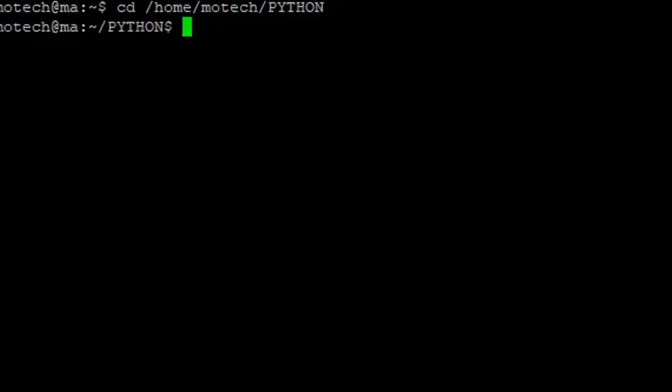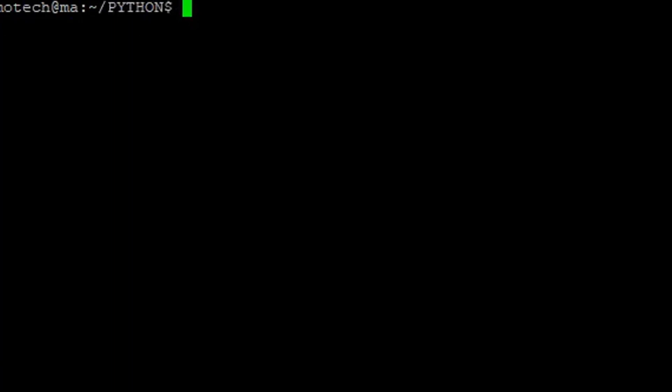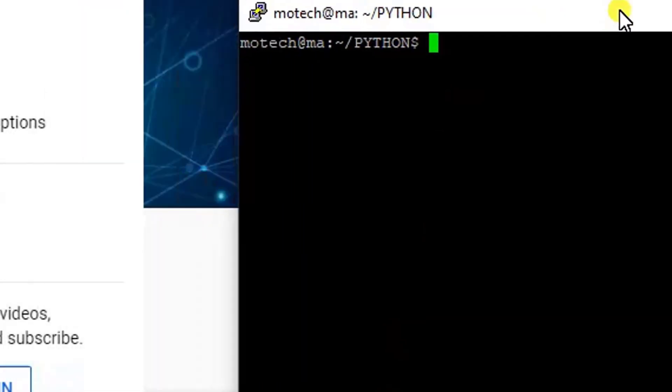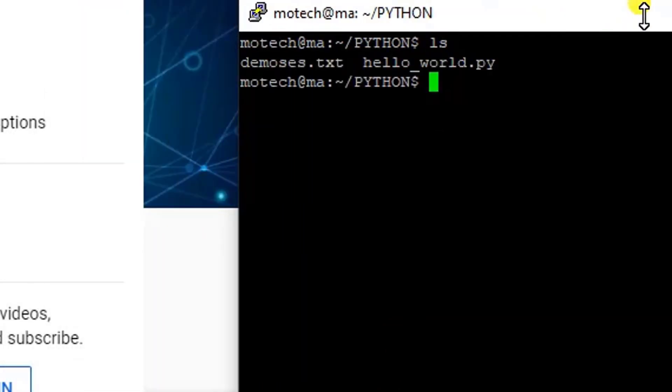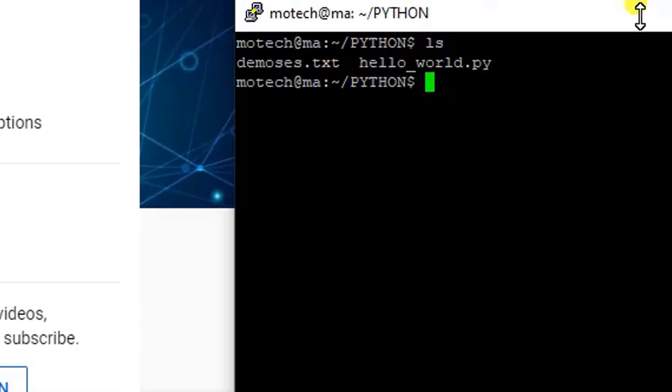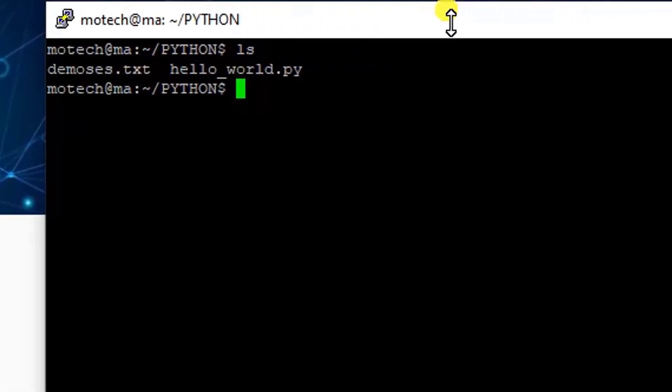As here you can see, there are two files in the Python folder. I want to copy the demos.txt—no, that does not make sense. Let me copy hello_world.py. So this is the file I want to copy from Linux machine to Windows.